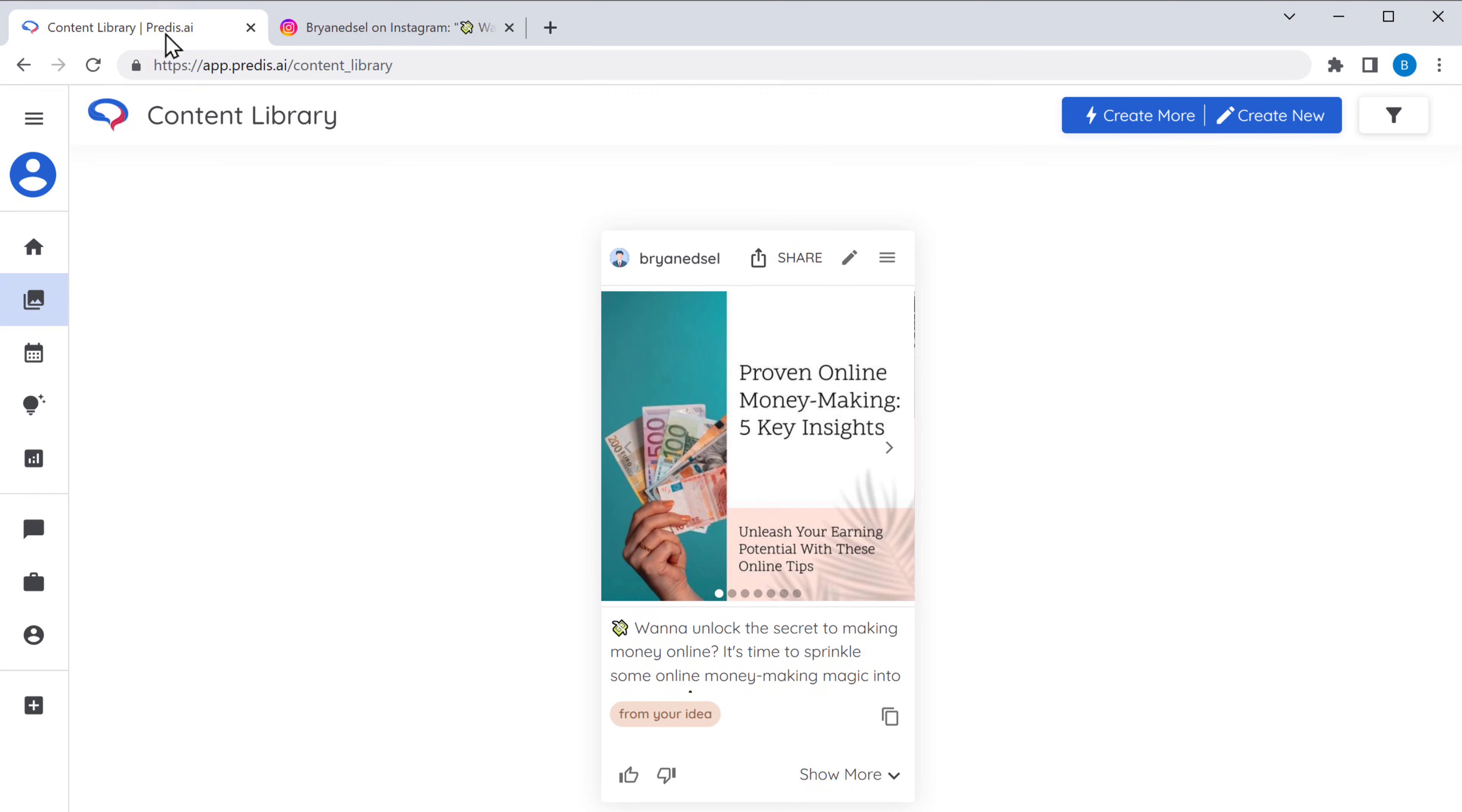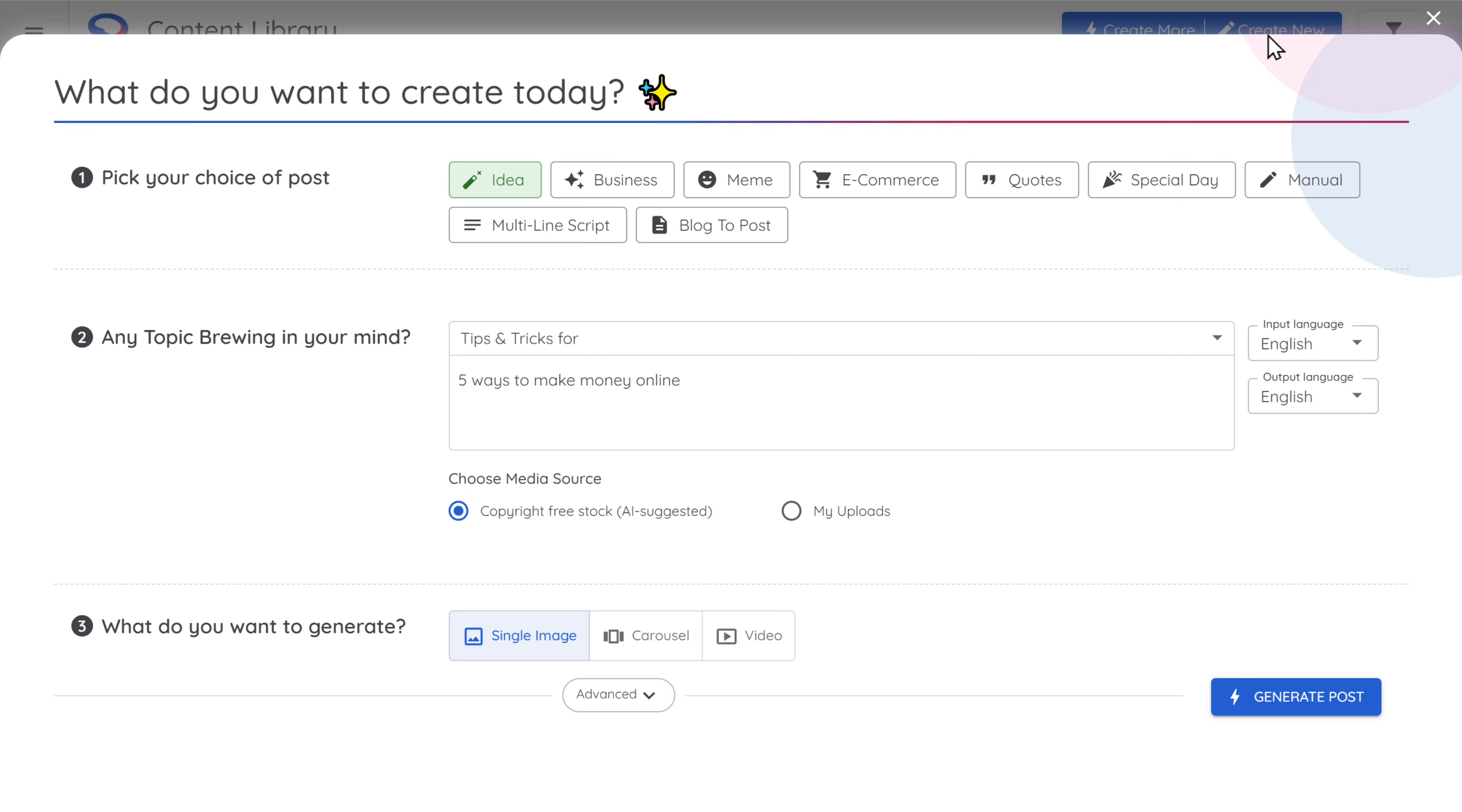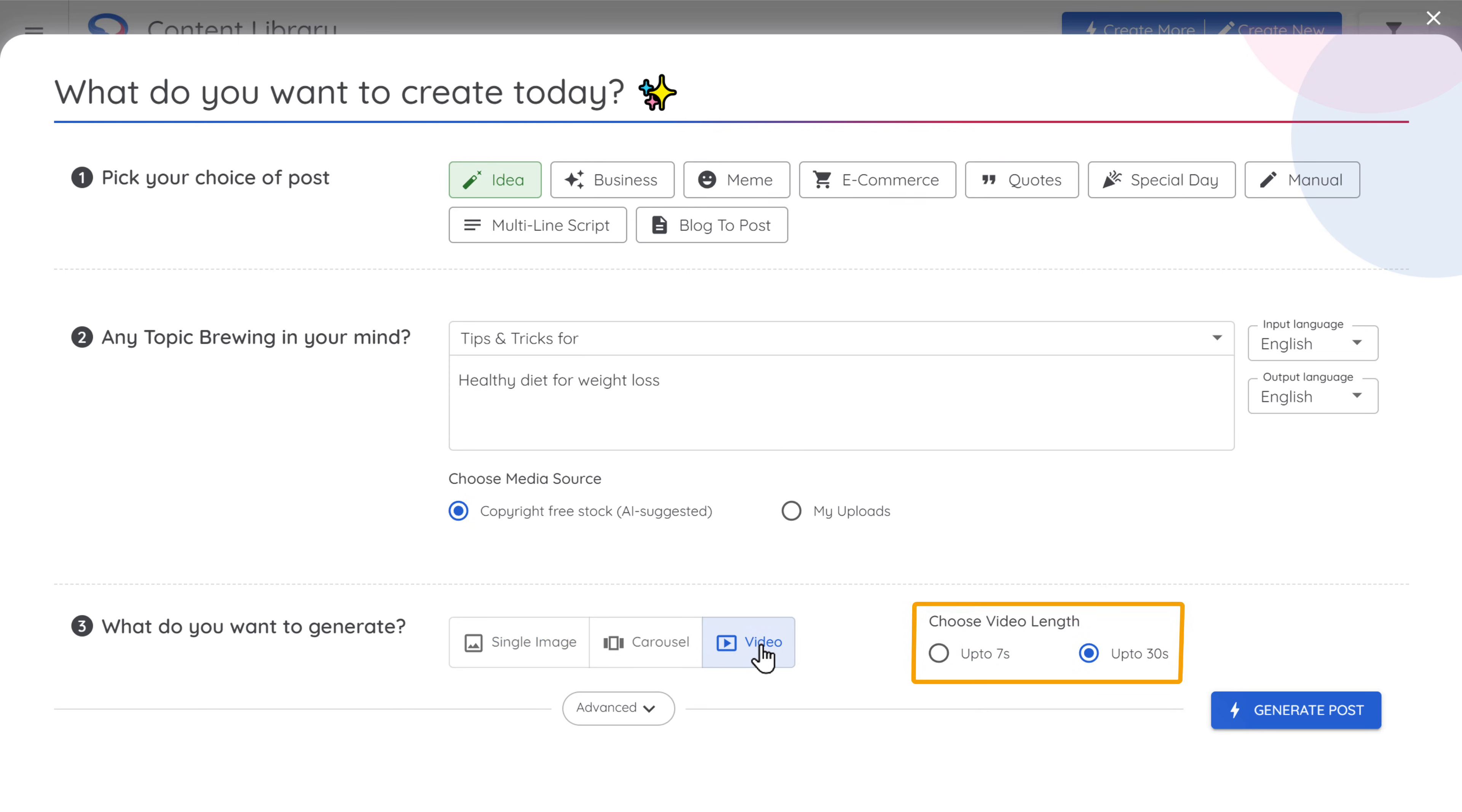Now this is just an image post. Next let's try creating a video post and see how good it is. Just go back to predis. Click create new. Now like we did before, you can select the type of post you want. Just select the topic and give a title. This time let's select video. And here you can see the length of the video. I'll leave it at 30 seconds. And click generate post.